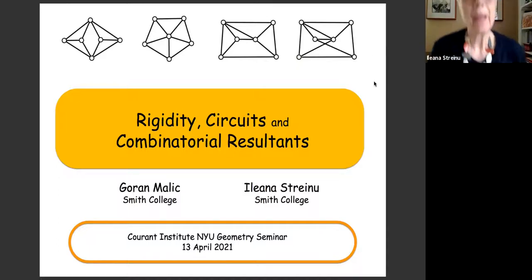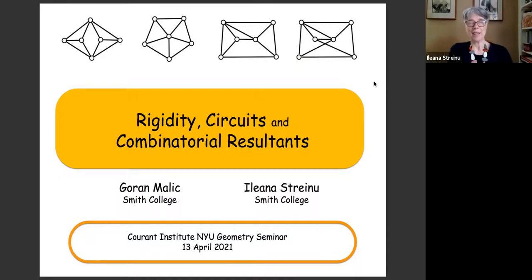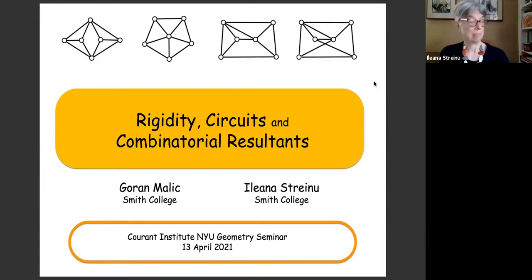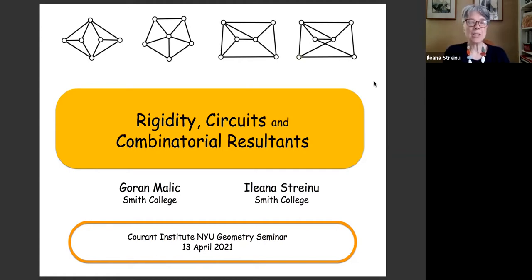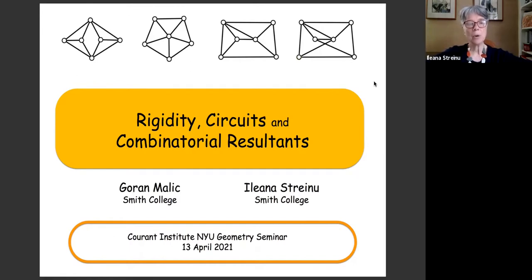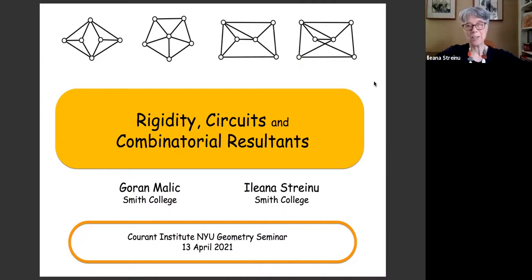This is my work, and I would rather have you interrupt me while I'm talking, because otherwise I'm talking to a screen. This is recent work that I have done with Goran Malic, a postdoc in my group, and it is about rigidity, circuits, and combinatorial resultants — a mixture of topics that I have never approached before in my research.